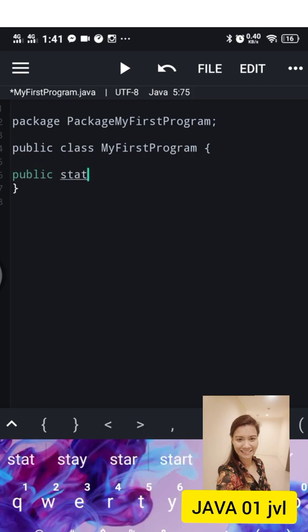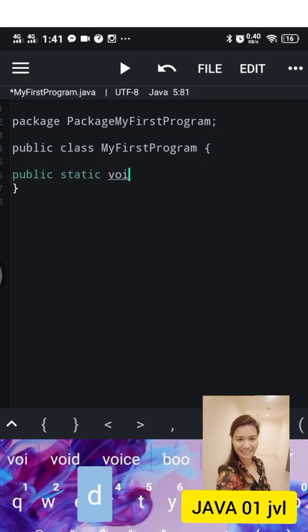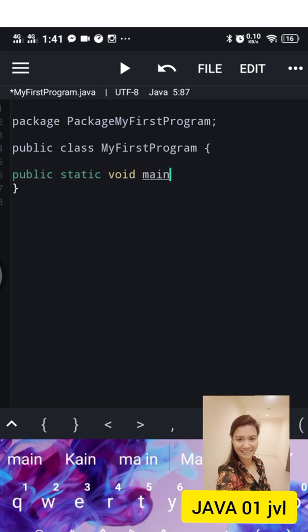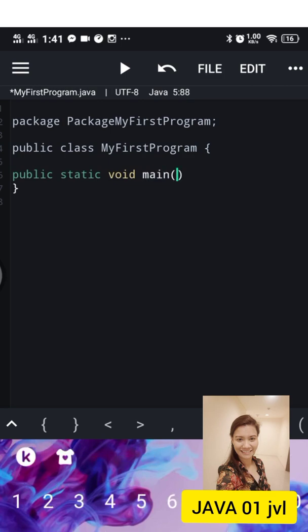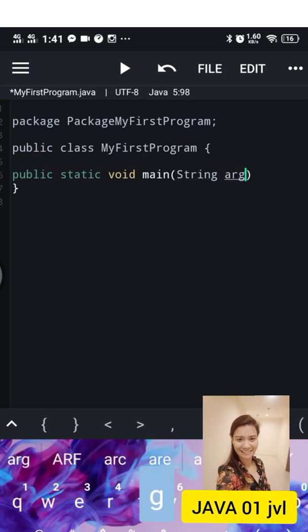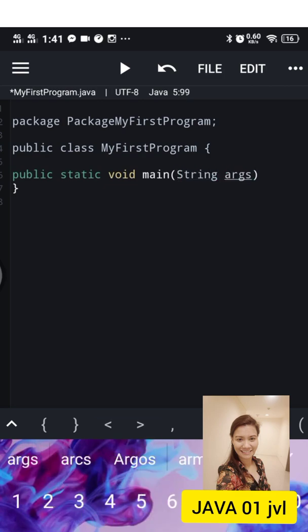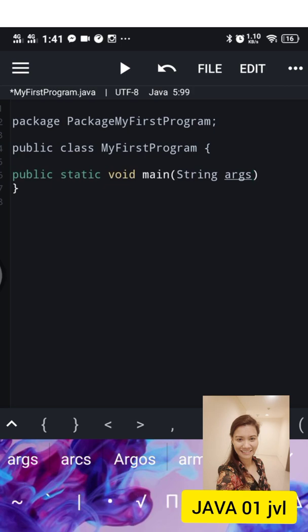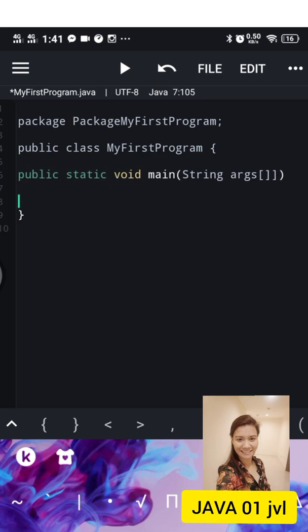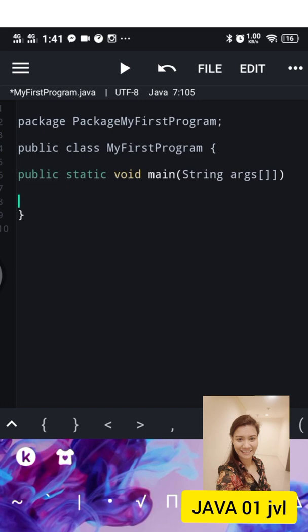The first method that Java program executes is the main. In this line we will be typing here public static void main string arguments. The args means it is an argument that consists of information that the method requires to perform its task and to hold any strings.